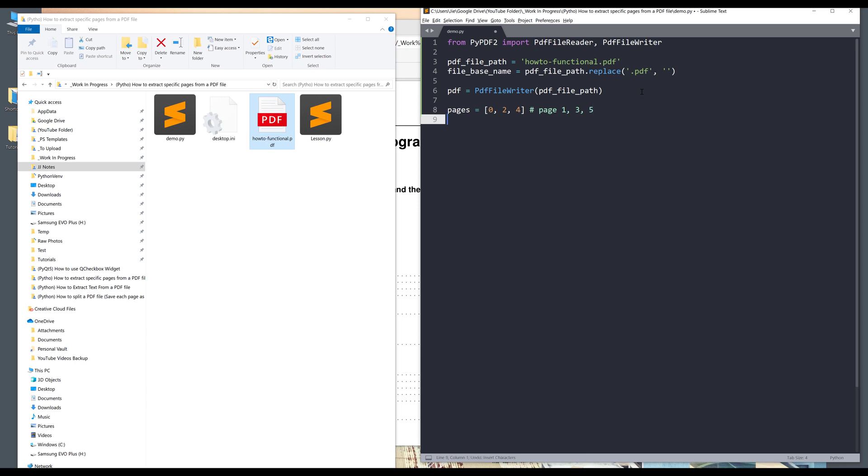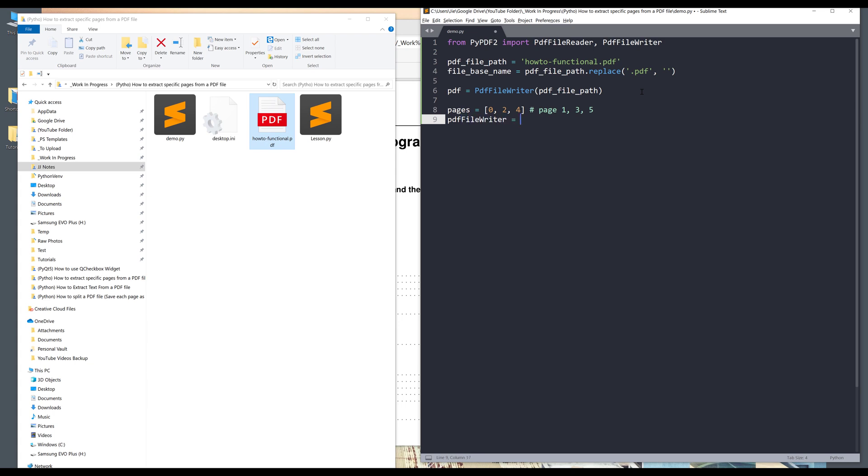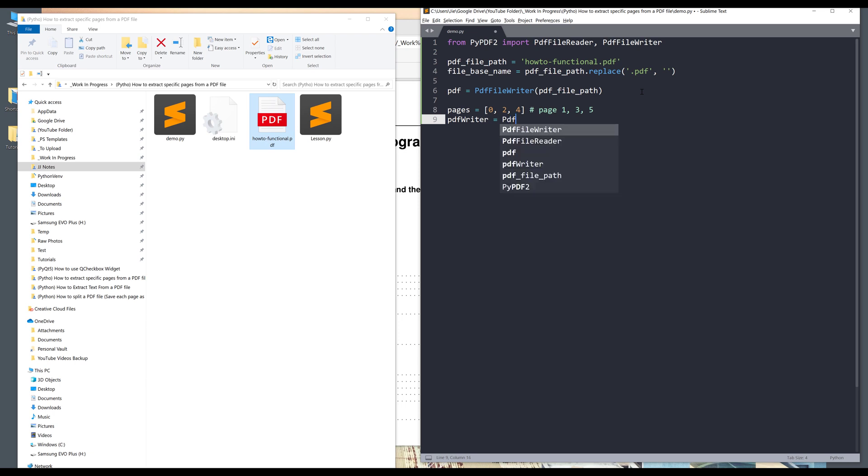And to write to a PDF file, so we need to create a PDF file writer instance. So file writer, actually let me just name this as PDF writer. It equals to PDF file writer.